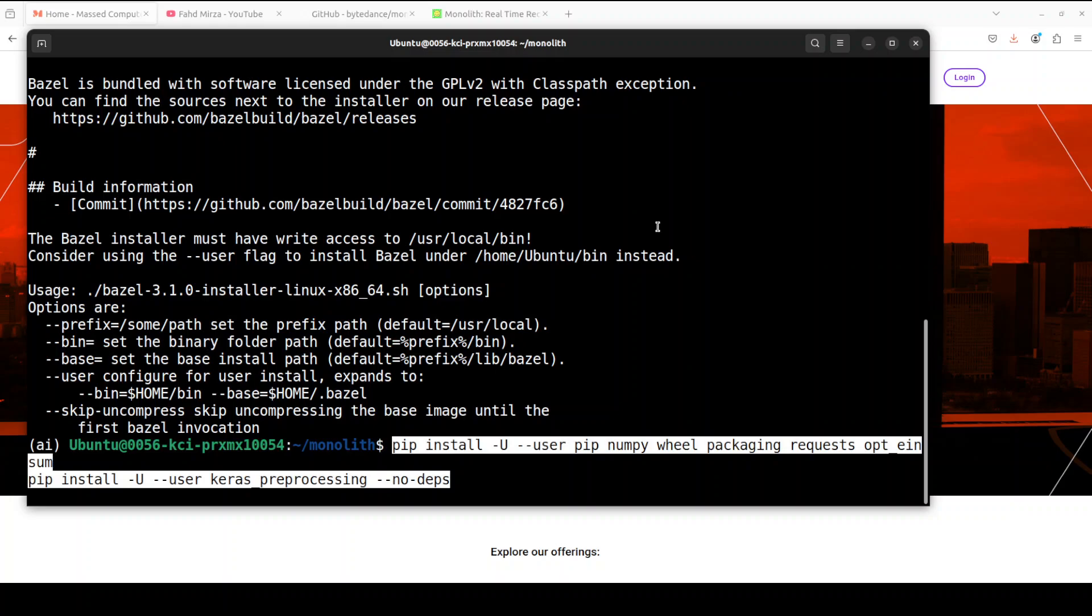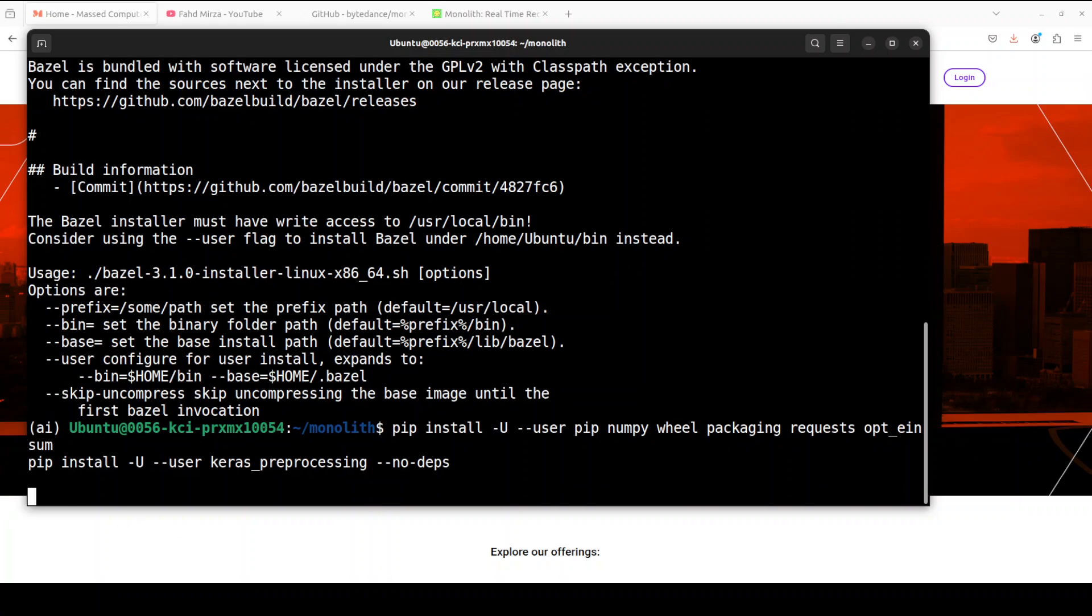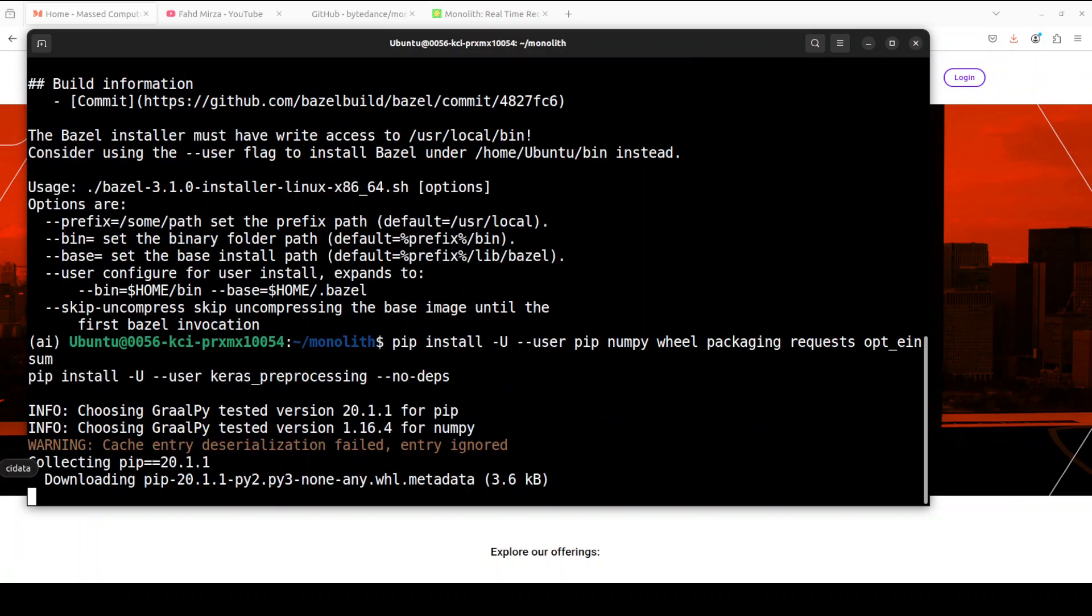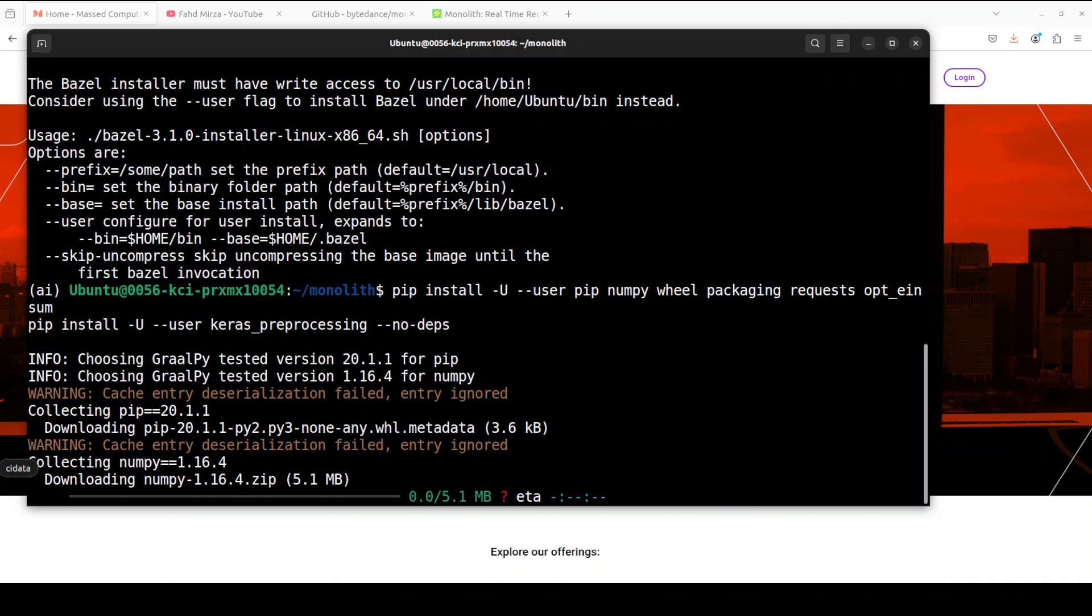Next up let's install some of the prerequisites which include numpy and wheel packaging and a few other stuff. This is going to take a minute and you can ignore these warnings while that happens.